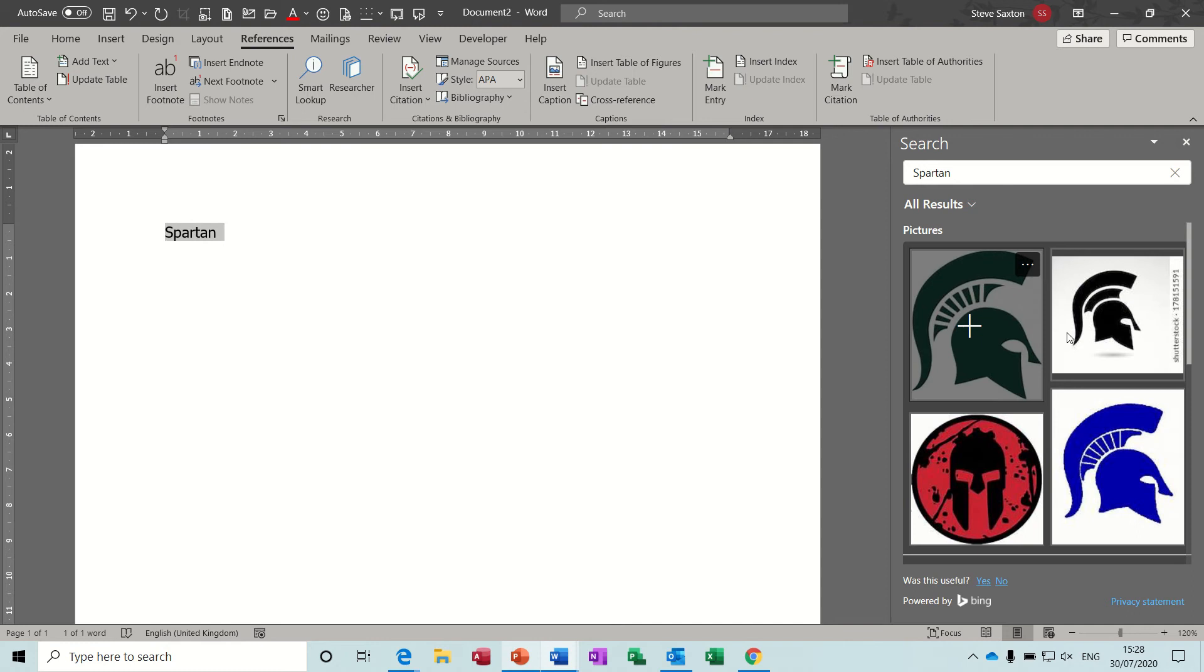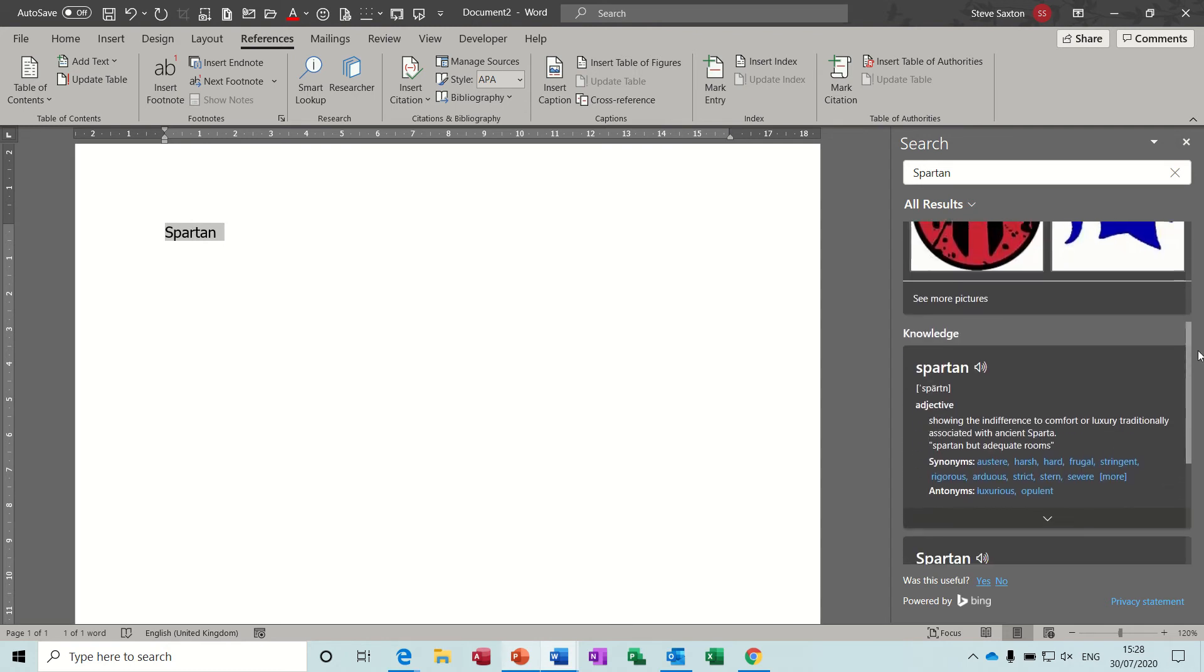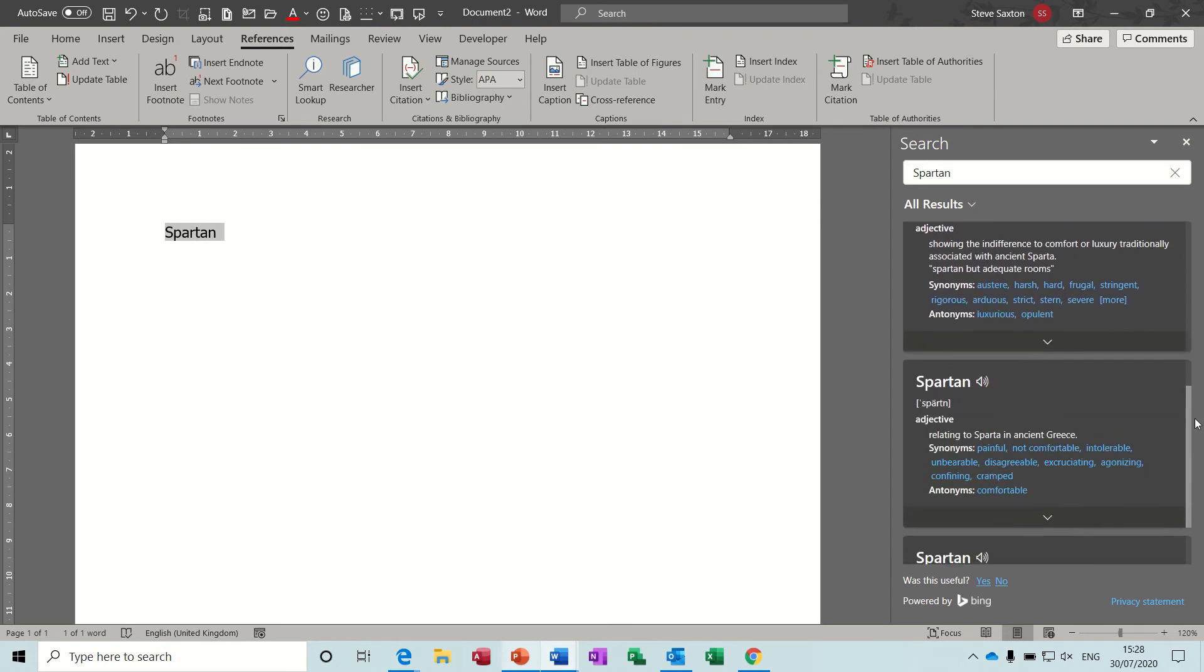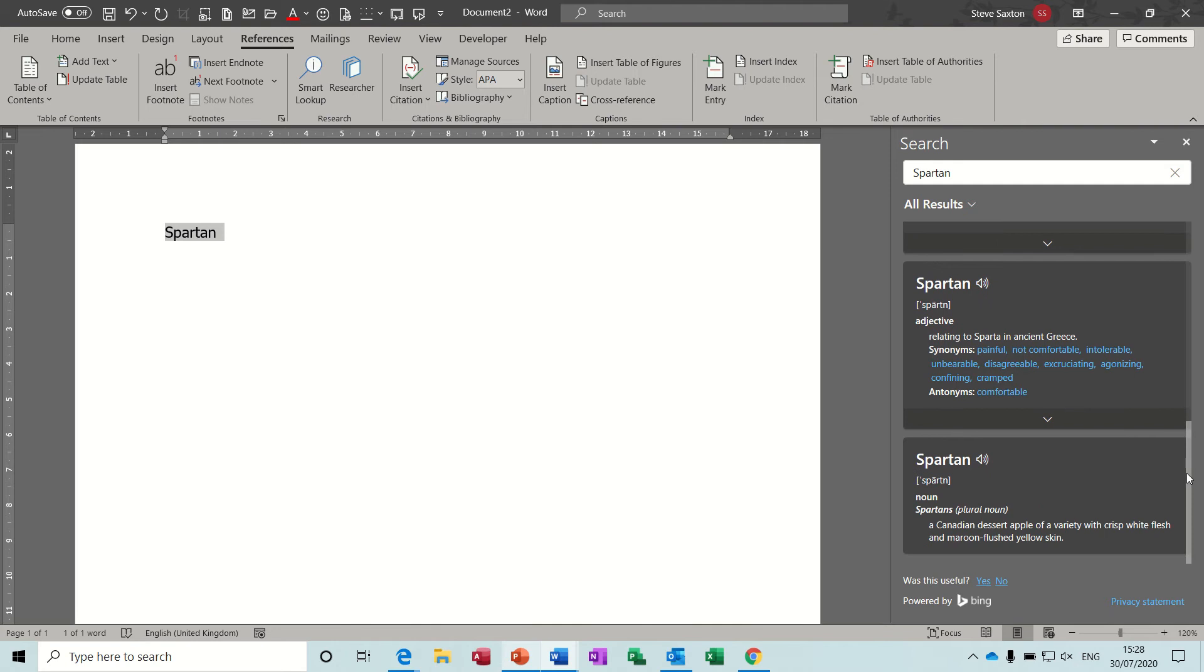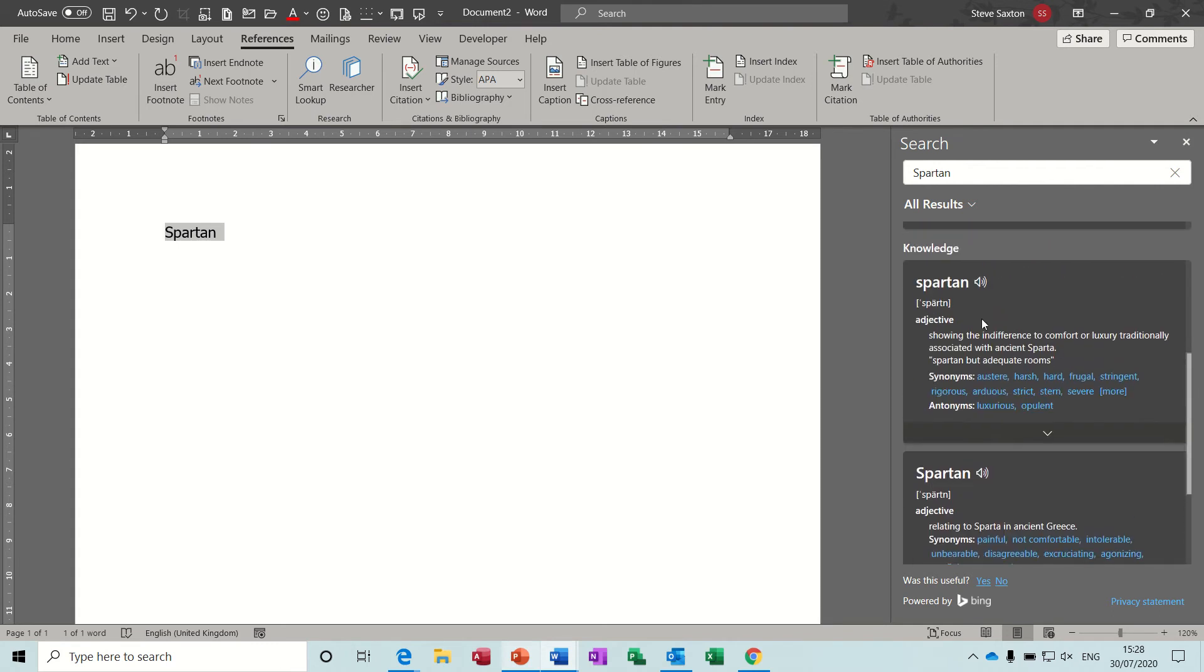Spartan helmets and stuff like that. It will also tell you what it means and give you different meanings. So this is the Spartans as in Greece, Sparta in Greece. This is the word spartan as in harsh, hard, frugal, that sort of thing.